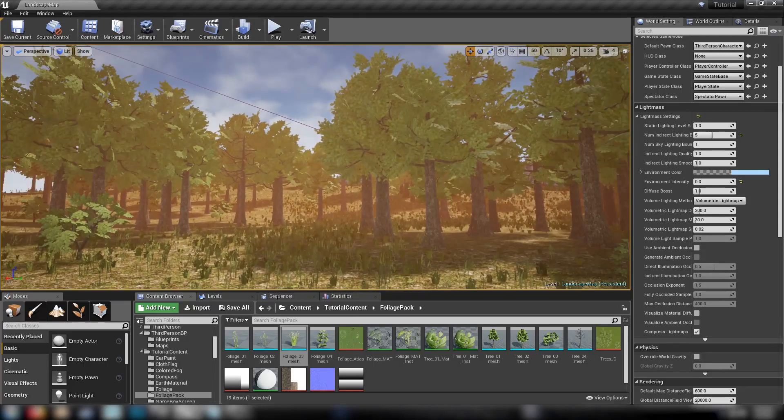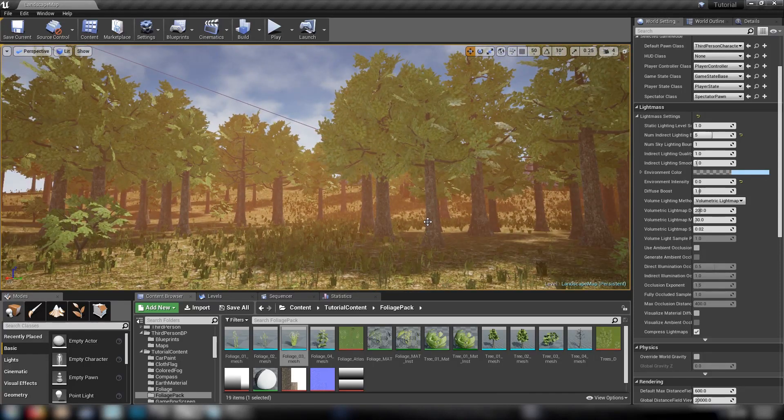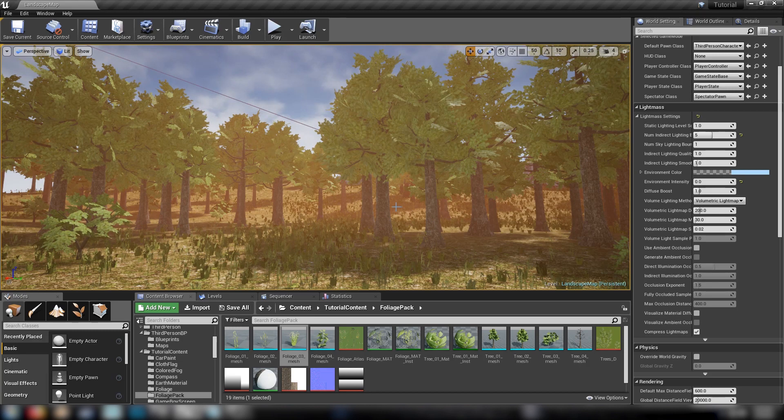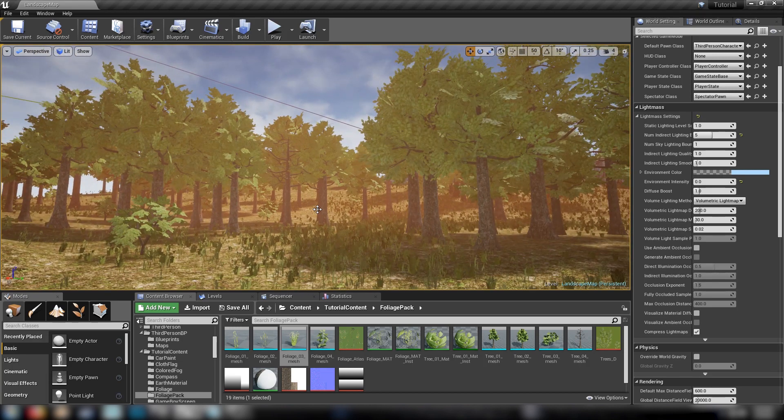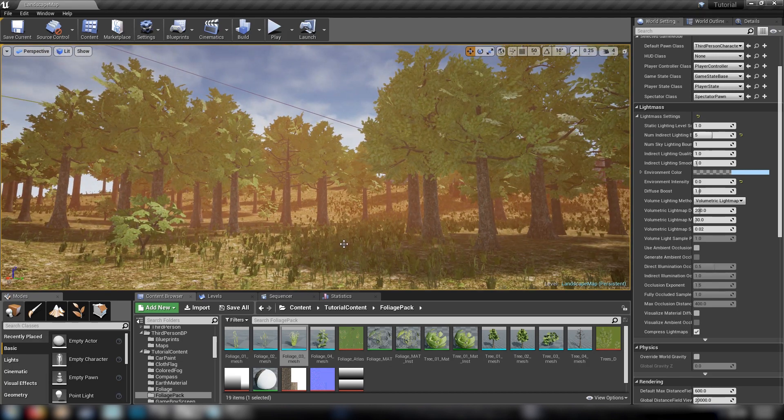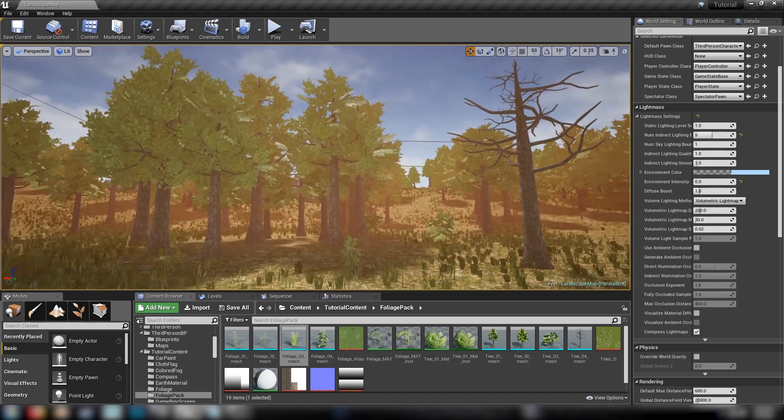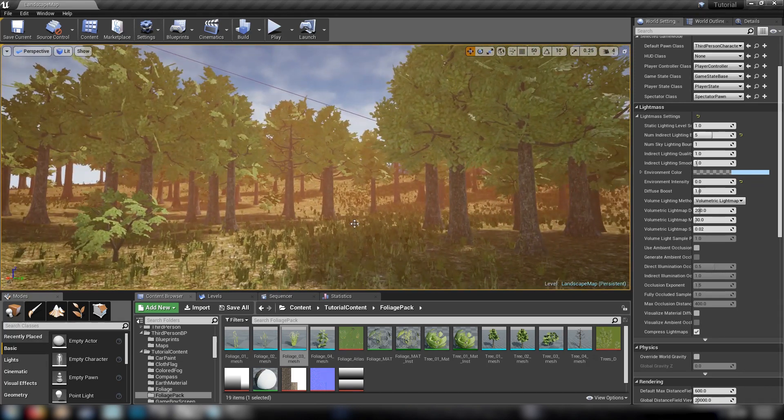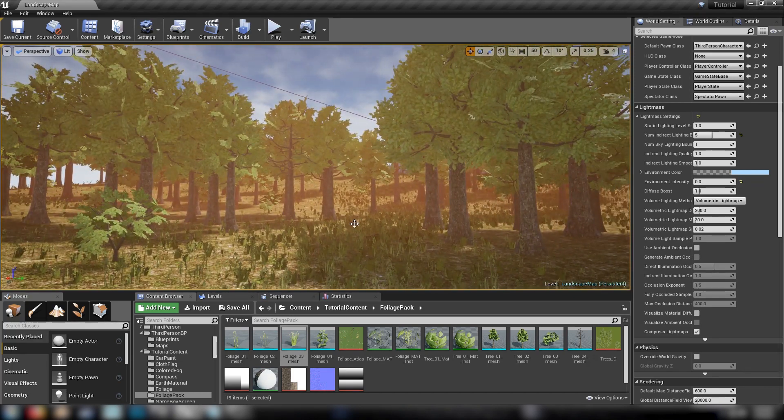Hey guys, welcome back. Today I thought we'd delve into a bit more detail with foliage in Unreal Engine because my original video was pretty much just the basics. I had to set up foliage, make the materials and paint them onto the world, but there's a lot more to it than that and some other things that we could play with.